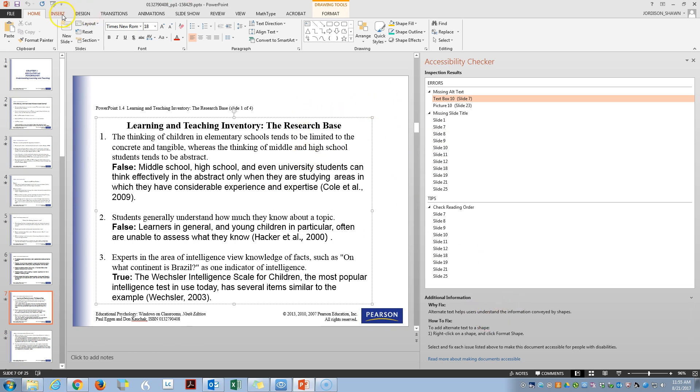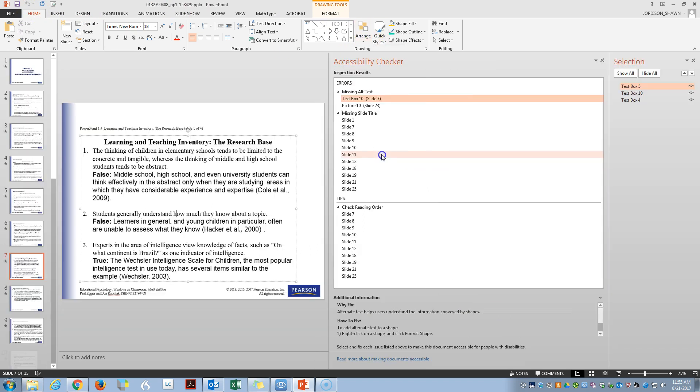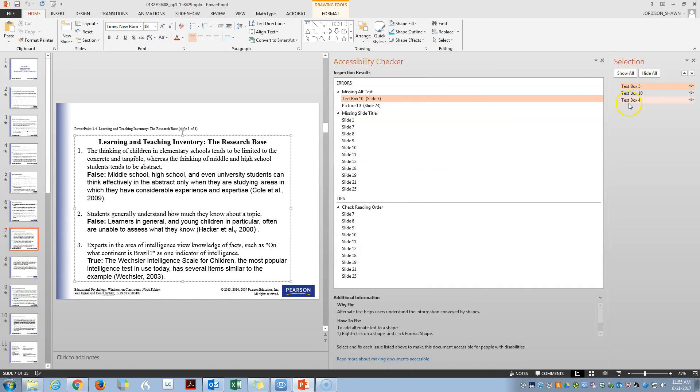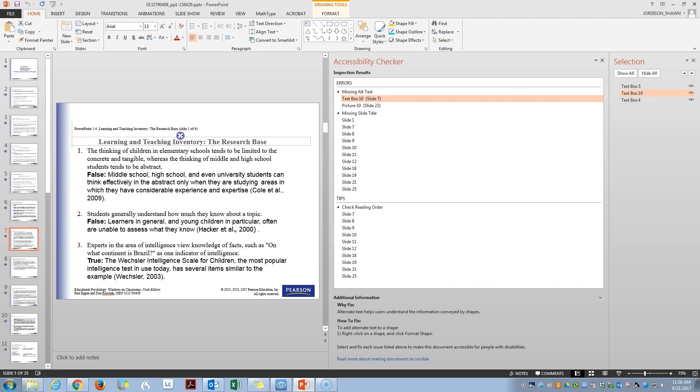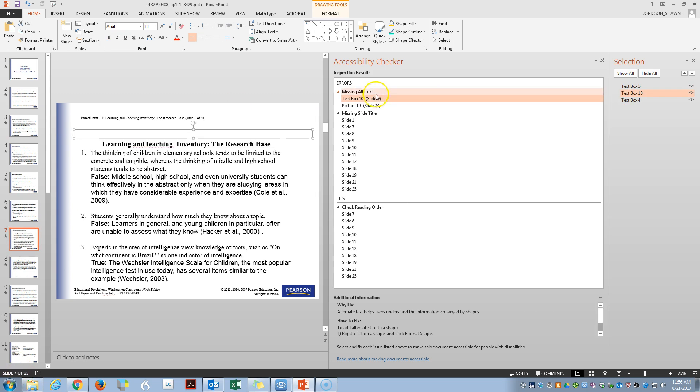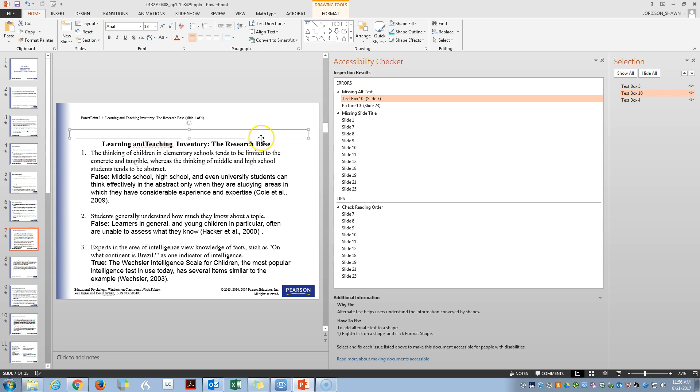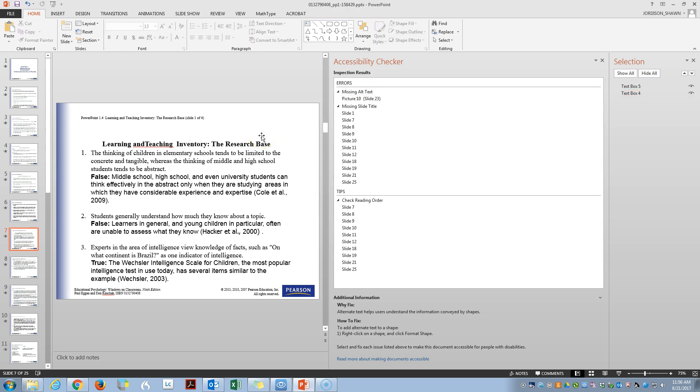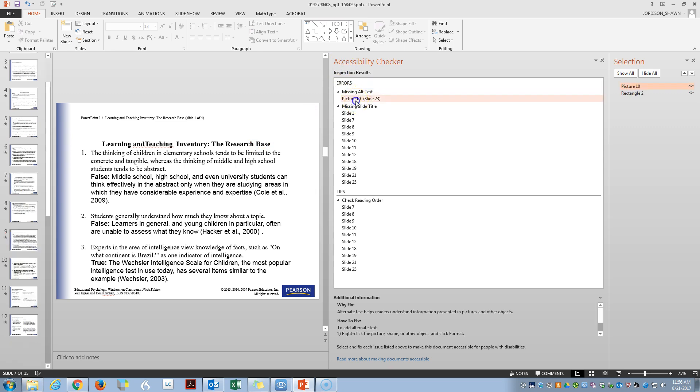I'm not exactly sure which item is text box 10. So we're going to click on home, arrange, and selection pane. So text box 10 is this top item. Let's click on that again. It seems to be that text box 10 is actually just a blank box with nothing in it. So we click delete on it and let's go to picture 10.